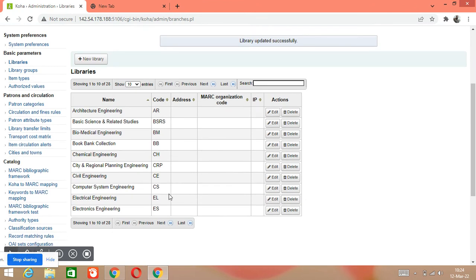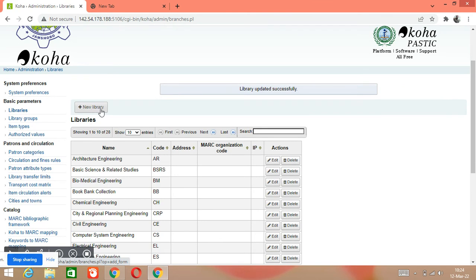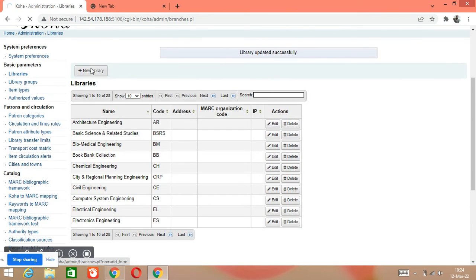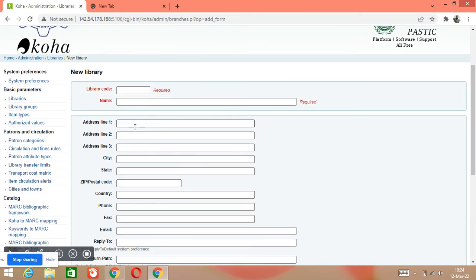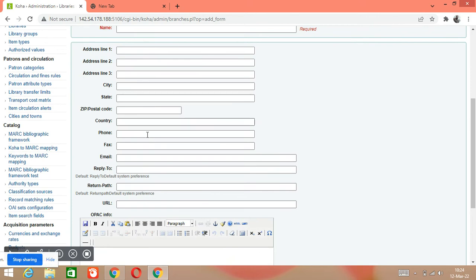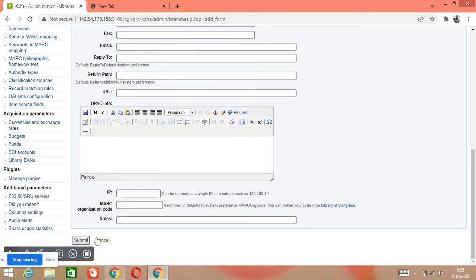That is how we can create our library in Koha software — it's very easy, not difficult. The simple steps are: first go to the Administration module, then go to Libraries, and then click on New Library. Write your library code, any code you want, and write your library name. If you want to fill in the address, city, state, zip code, or any other details, you can write those in the fields. You can also write an introduction about the library, and then submit it.